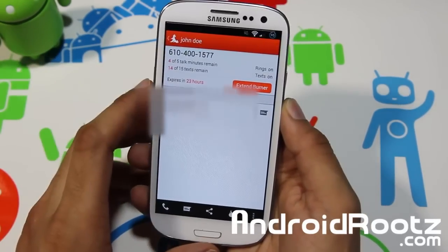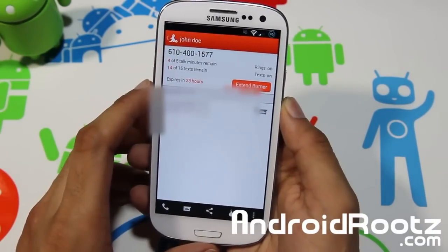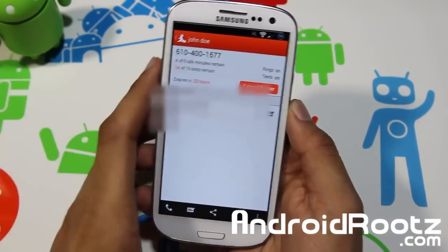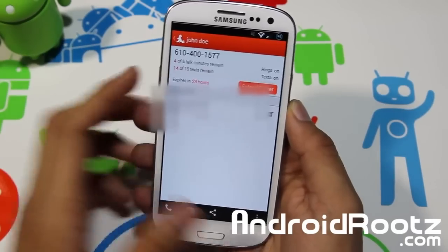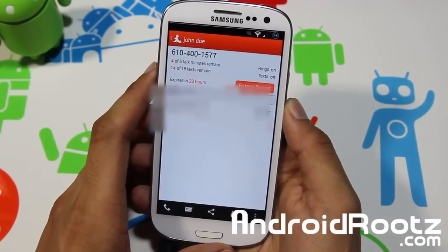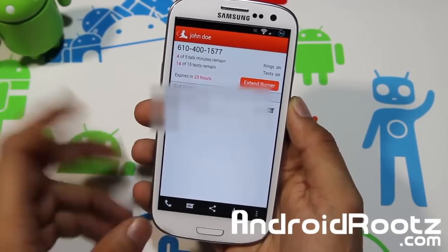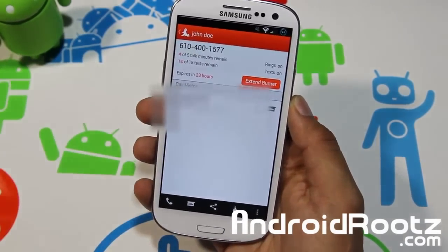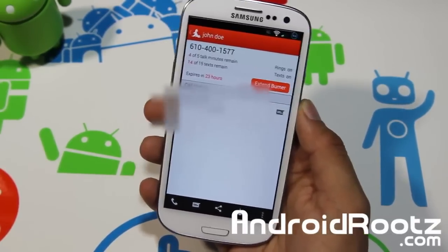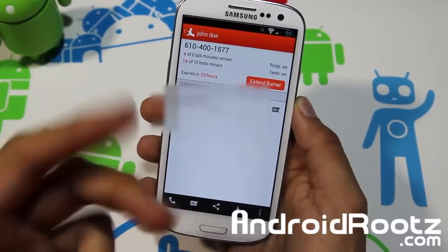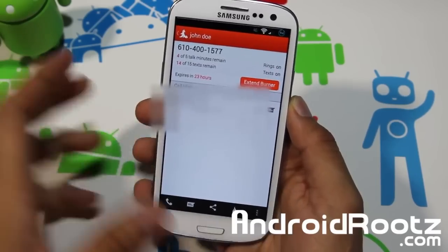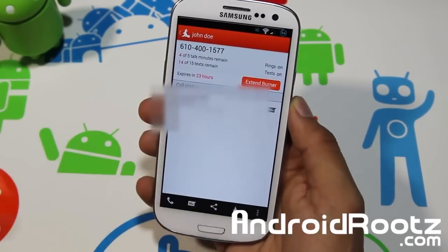That's the Burner app review for your Android device. Hopefully you enjoyed this video — if you did, hit that like button and consider subscribing. I'll link the app below for more details. Don't forget to follow and add me on Twitter, Facebook, and Google Plus — all three links are down below. Thanks for watching, guys. Peace!